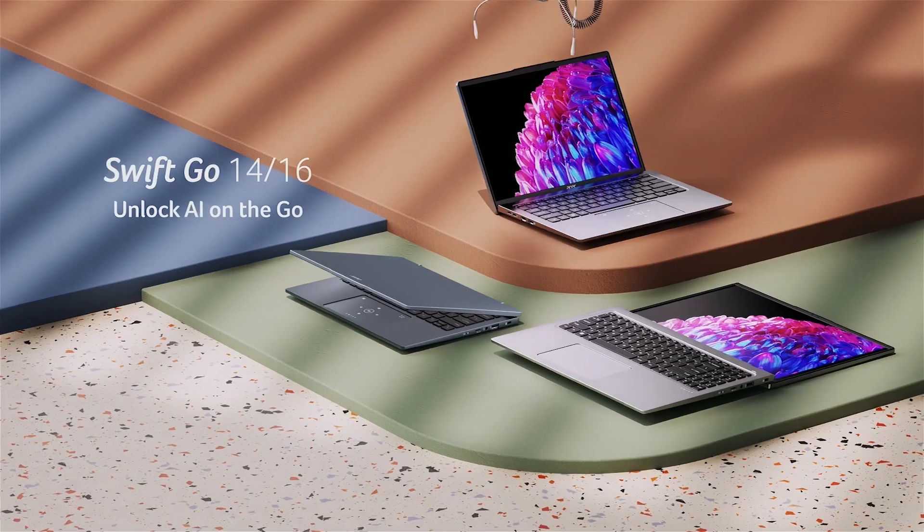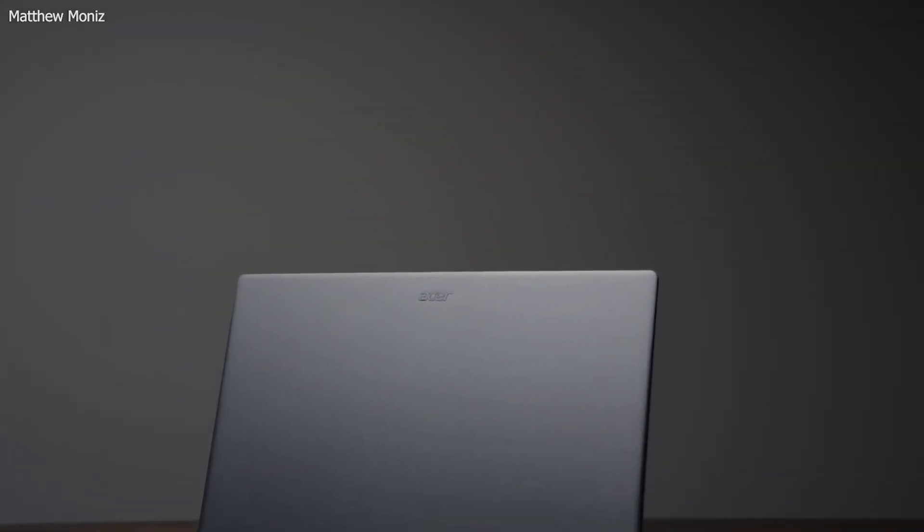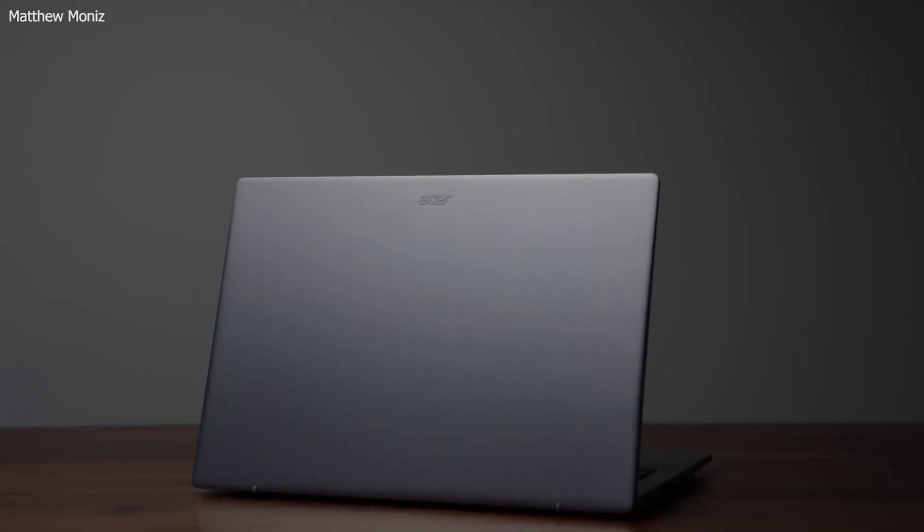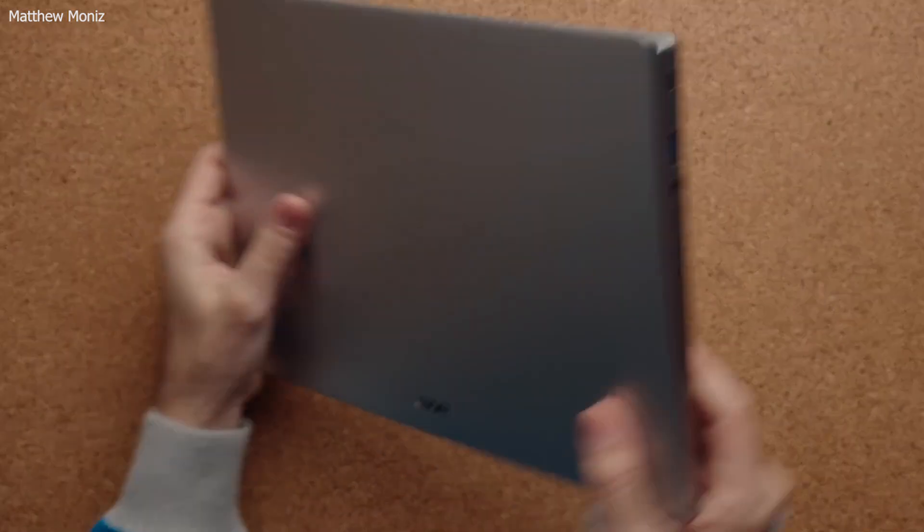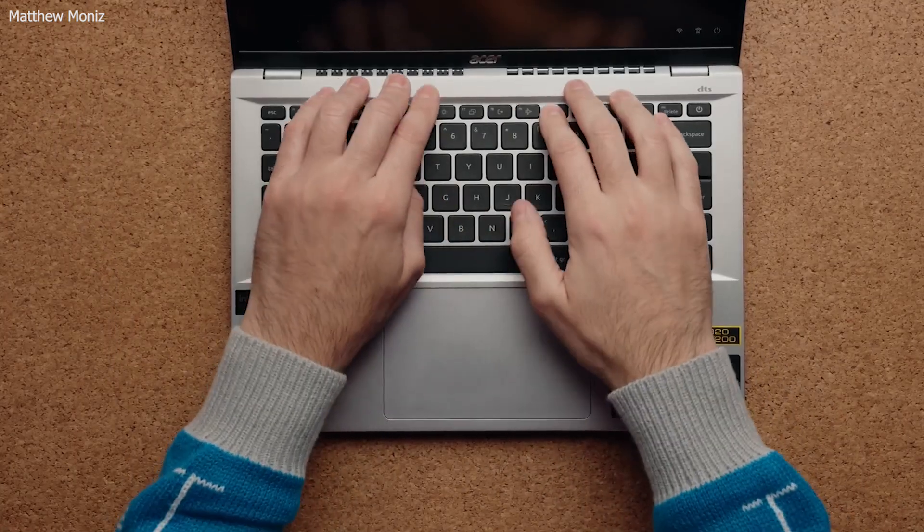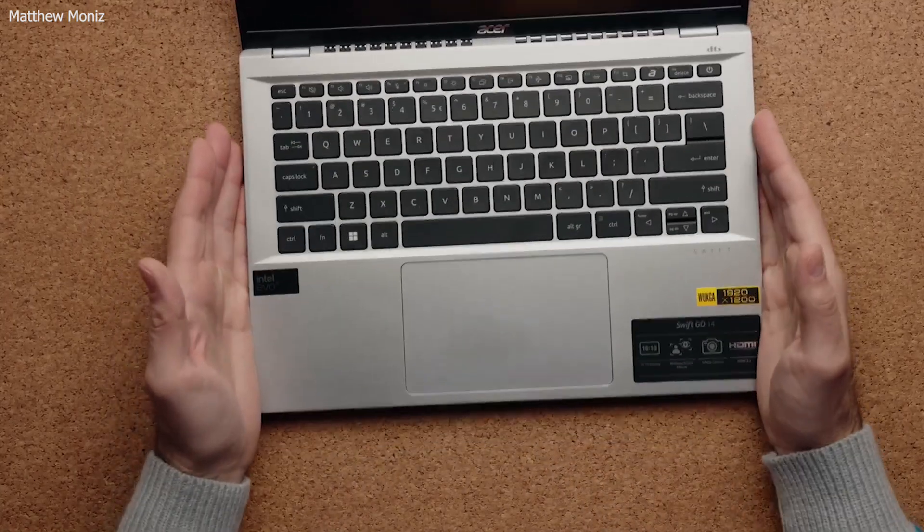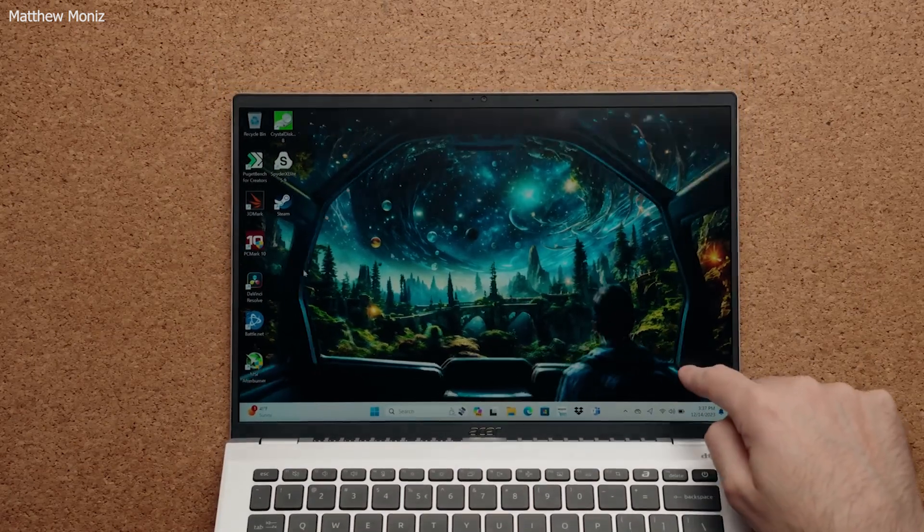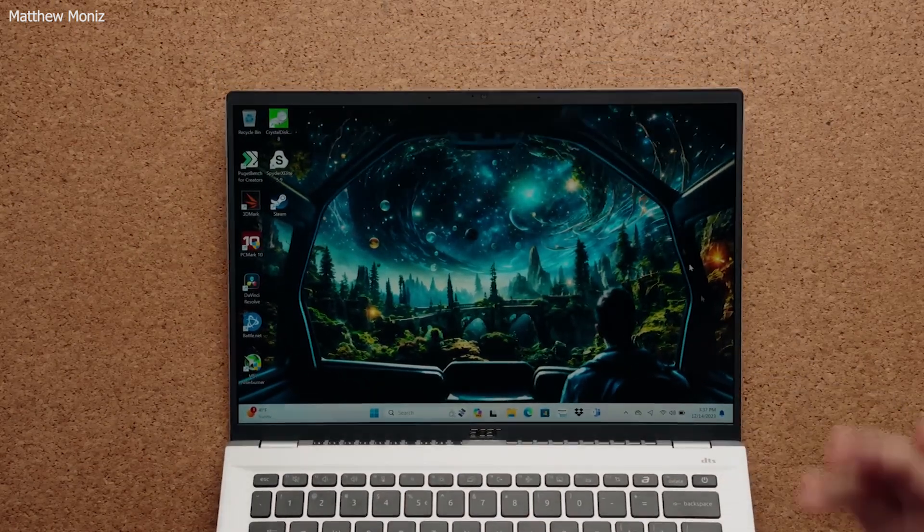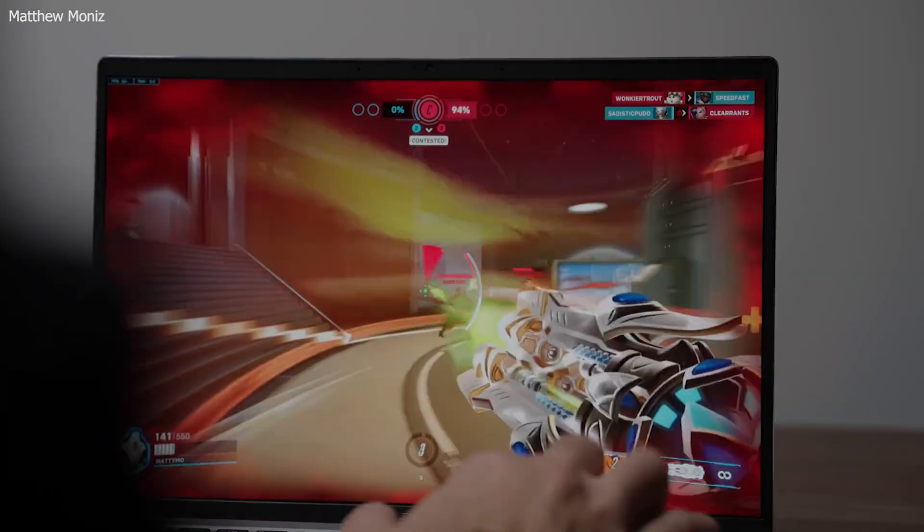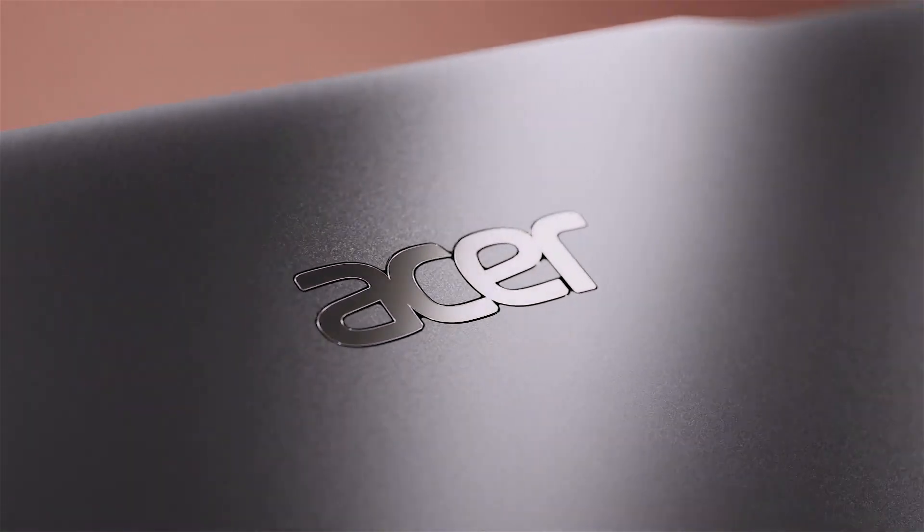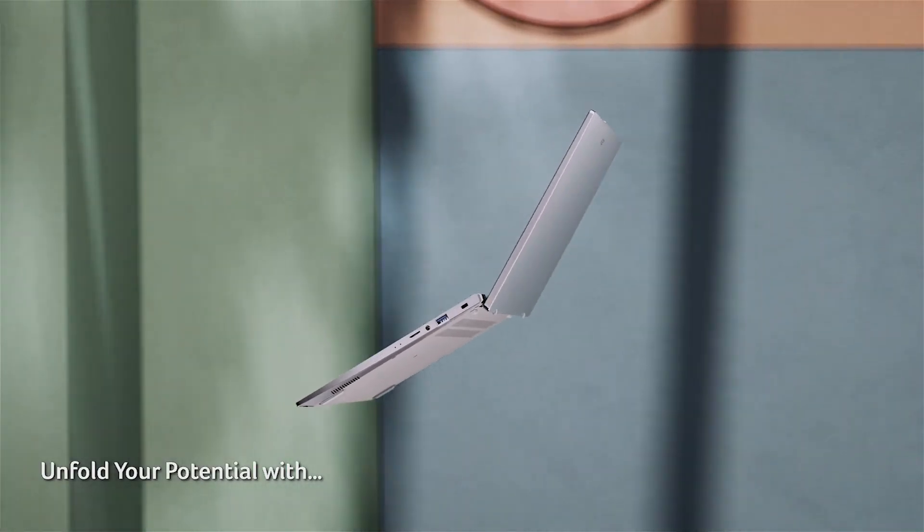The Swift 3's slim and lightweight design makes it highly portable, while its aluminum chassis provides durability. The laptop's backlit keyboard and precision touchpad enhance usability, and its range of connectivity options, including USB-C and HDMI ports, ensure compatibility with various peripherals. The Swift 3's performance and affordability make it an excellent choice for students and entry-level developers who need a reliable machine for coding and learning.